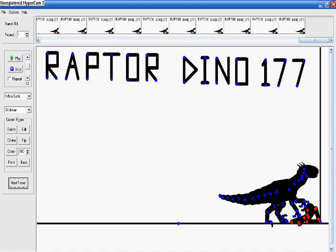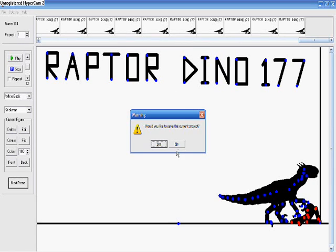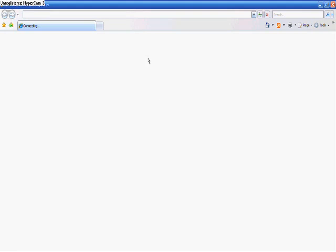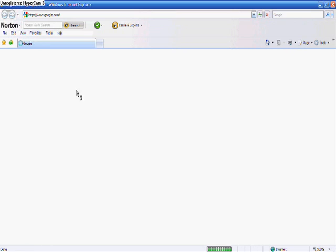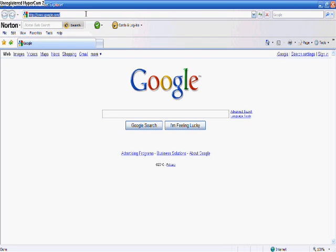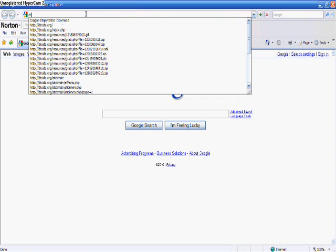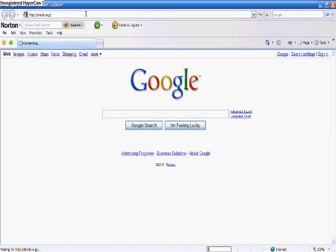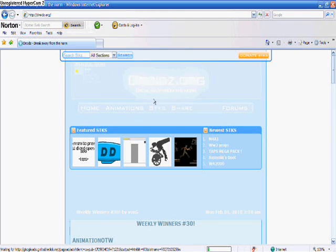But enough with pivot. There's a great website called droidz.org, D-R-O-I-D-Z dot org. You open that up and I love this website.